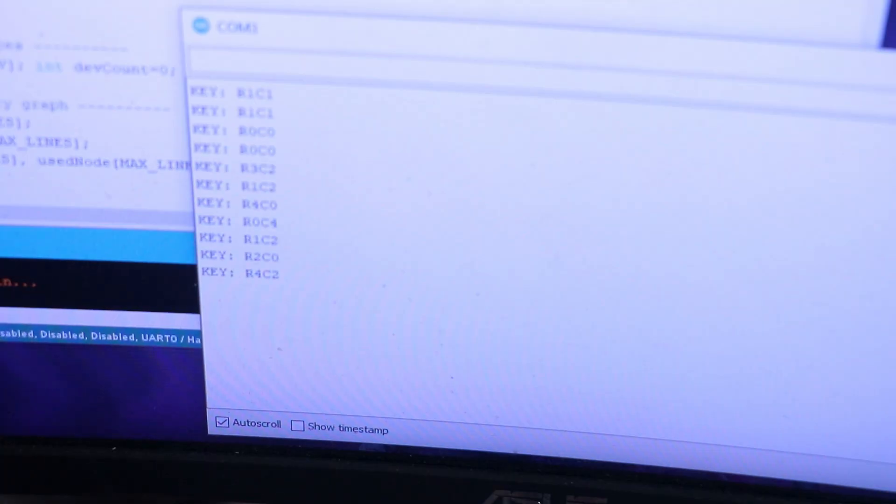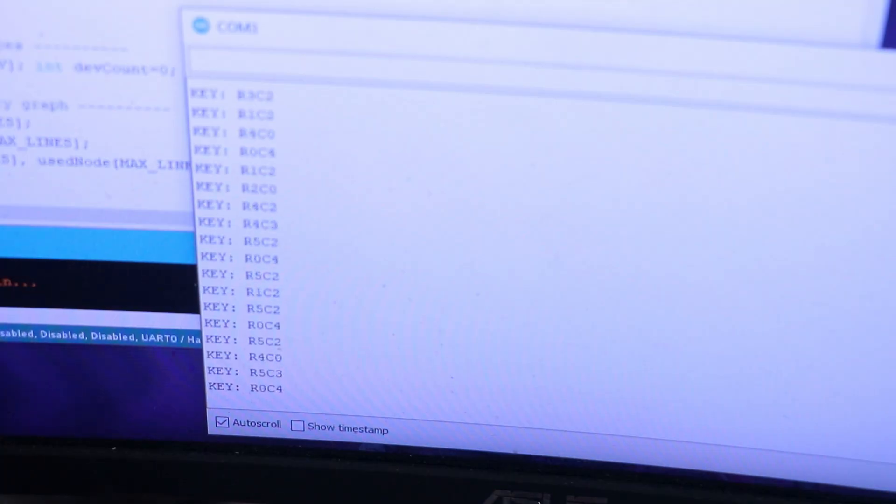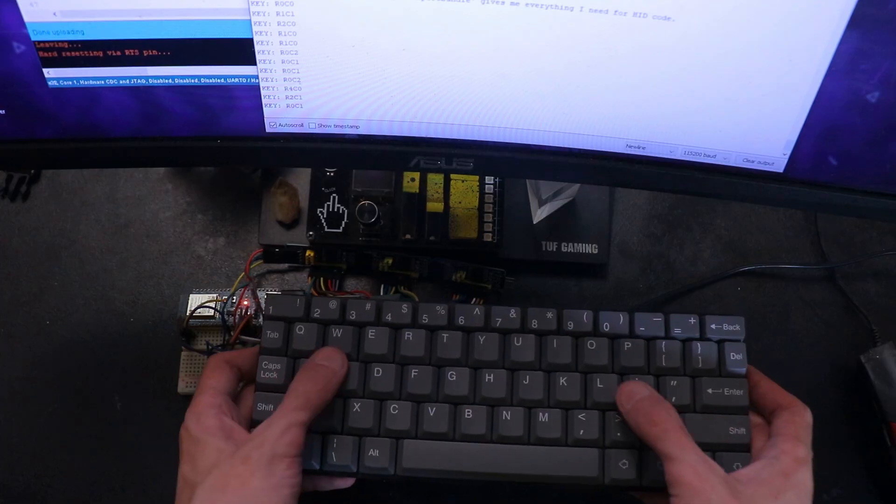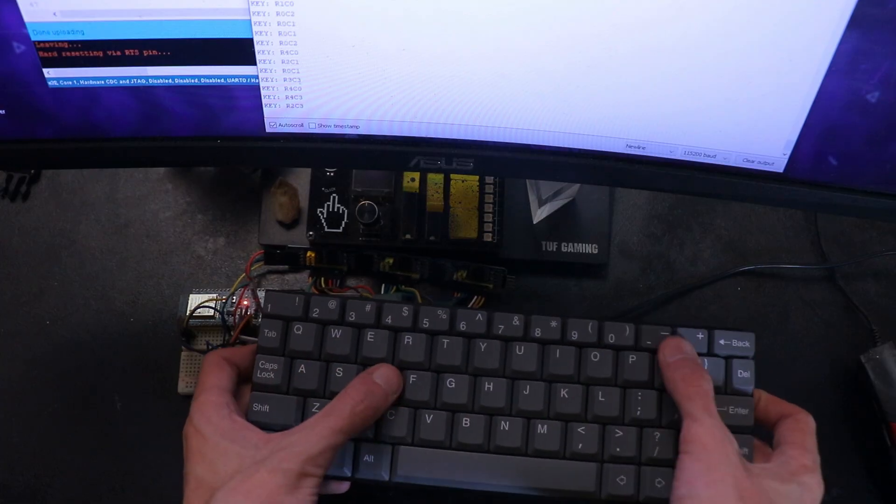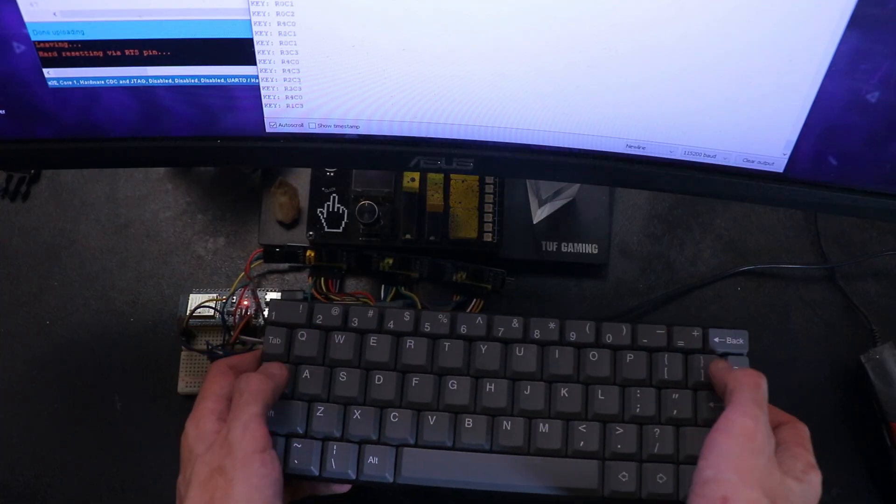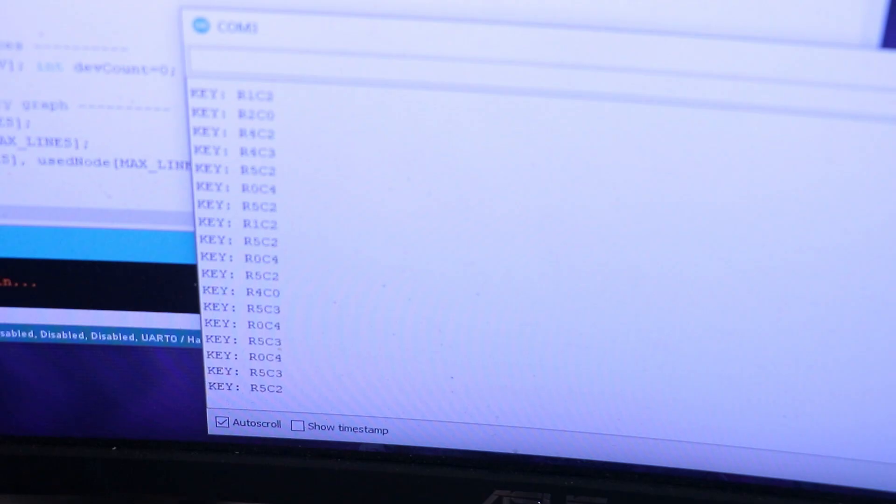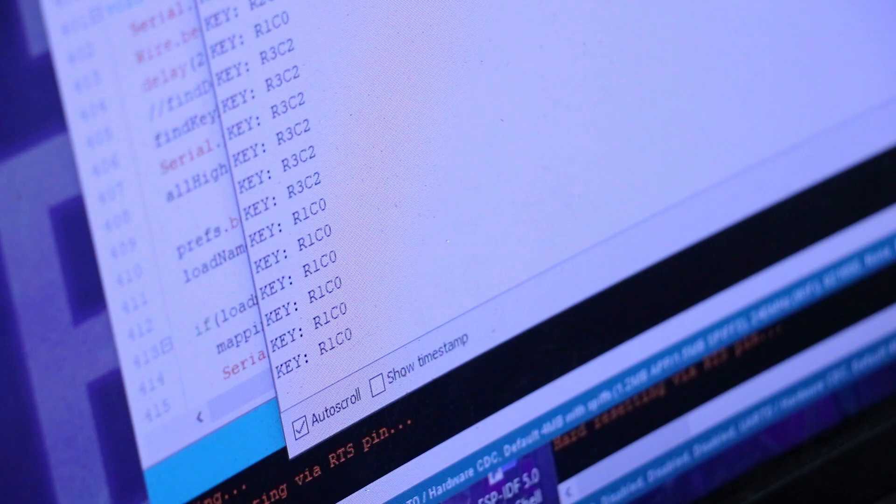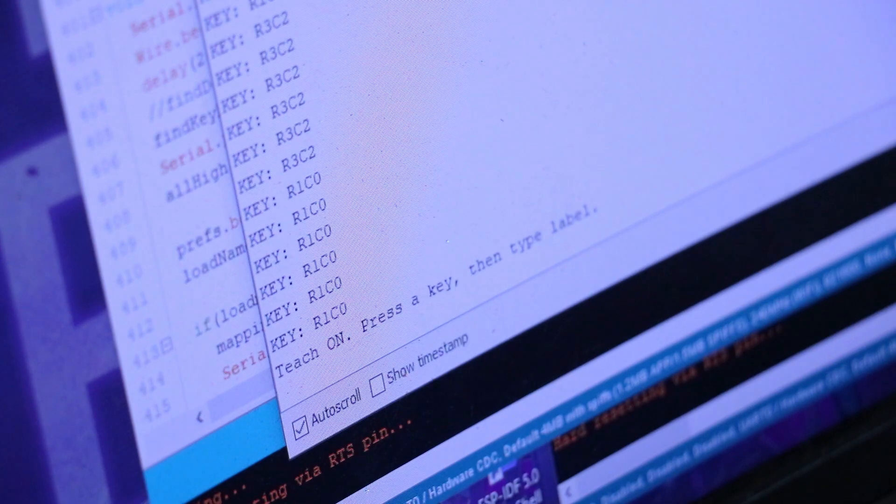So in this sketch, I give every switch a temporary ID. When I press a key, the serial monitor shows that ID and I tag it with the real character from the keyboard.